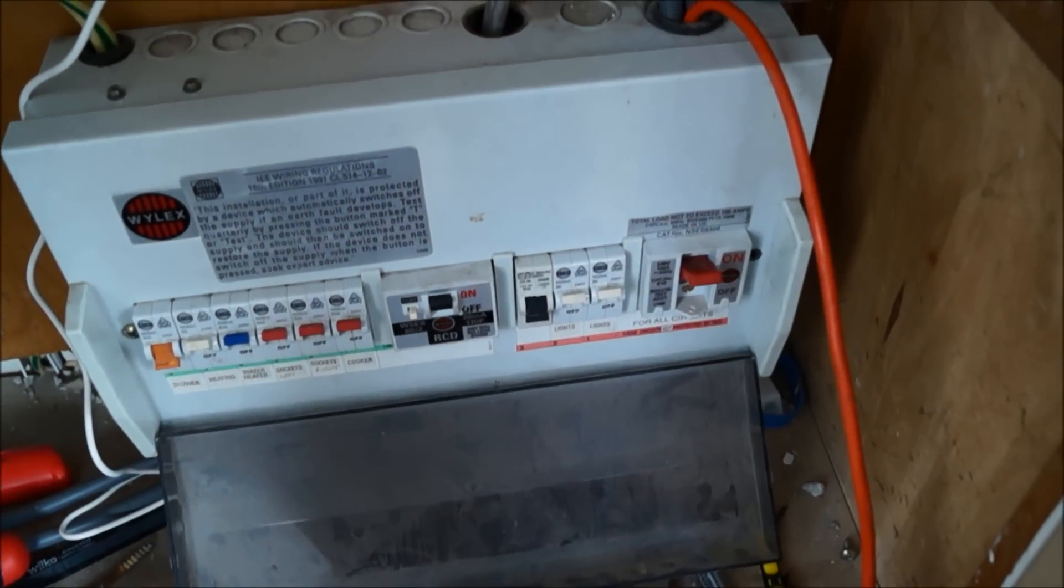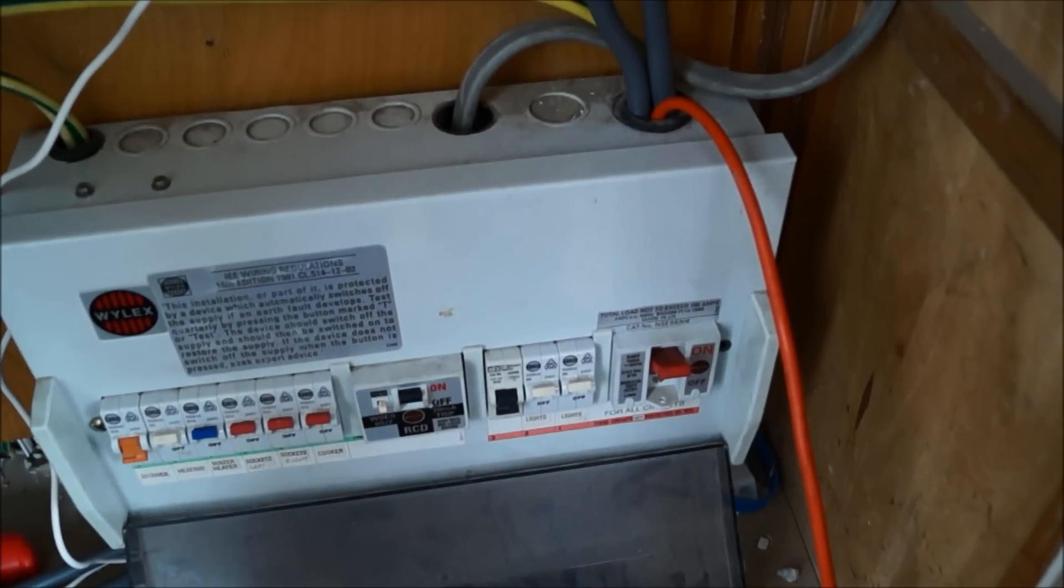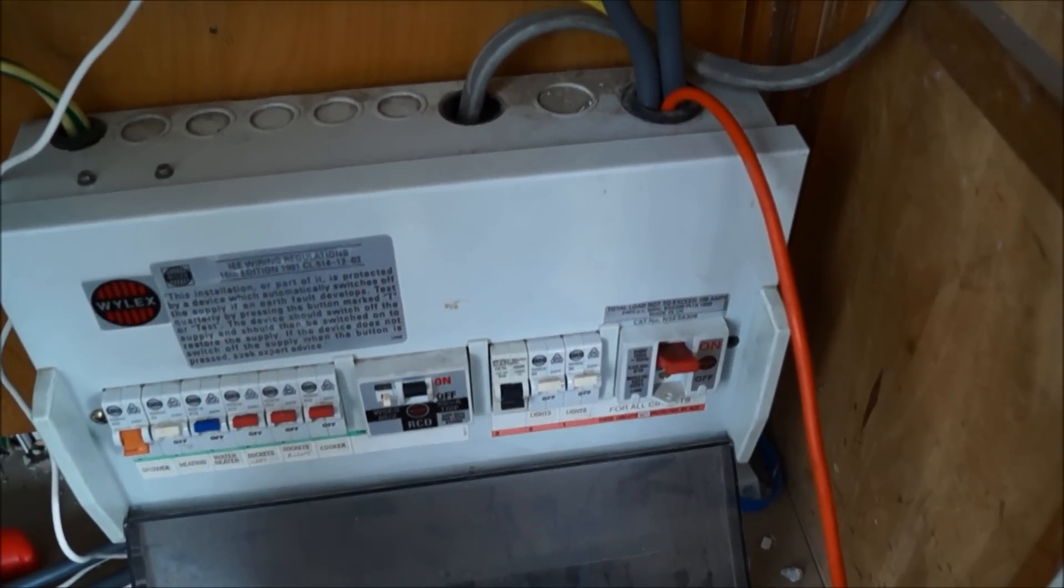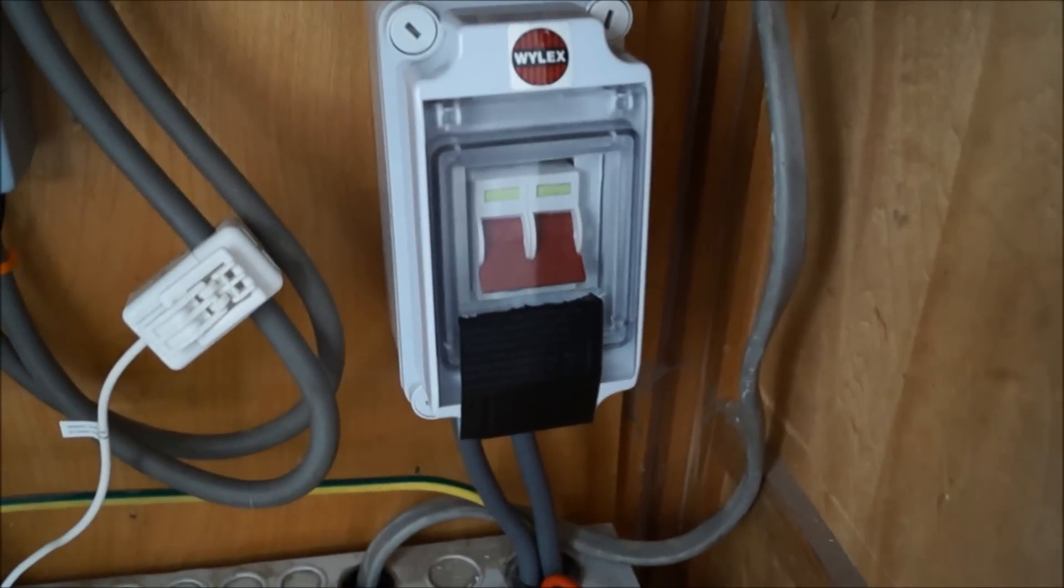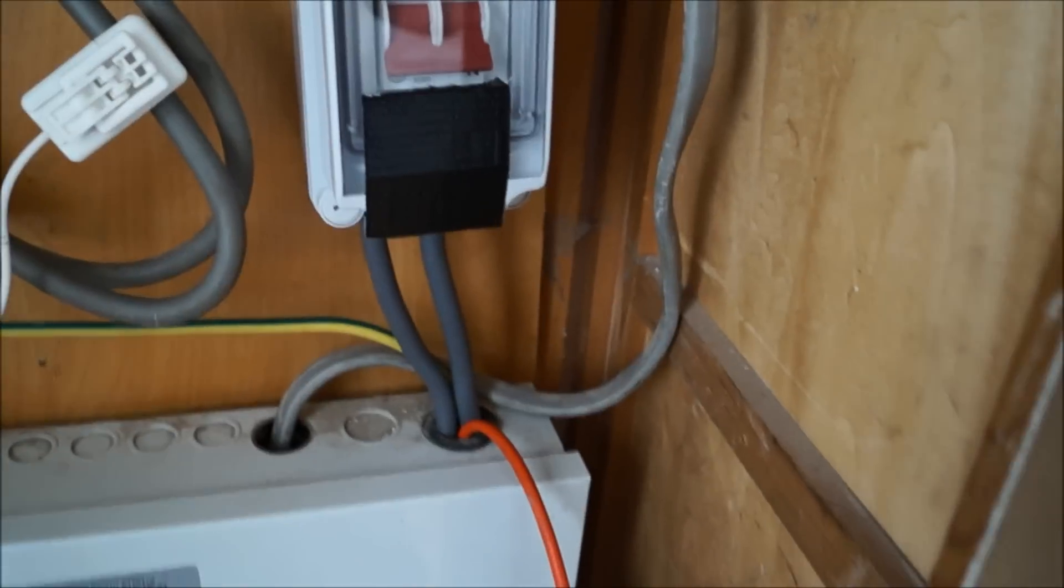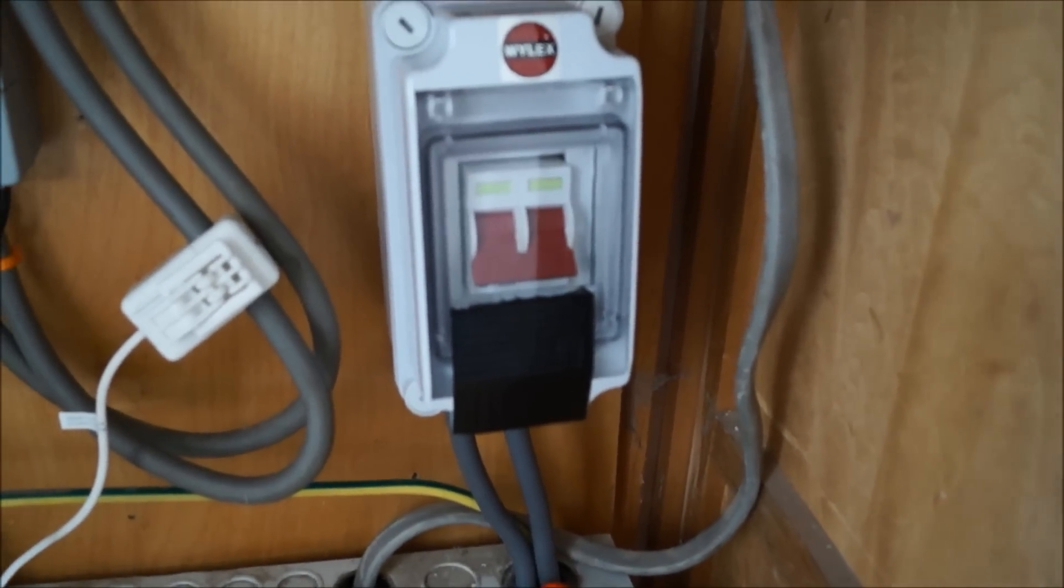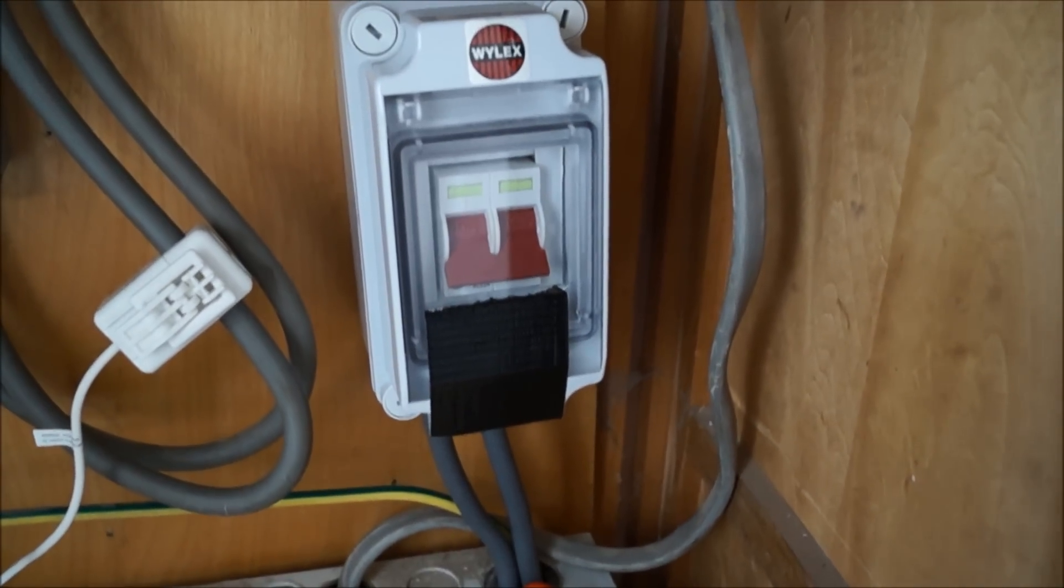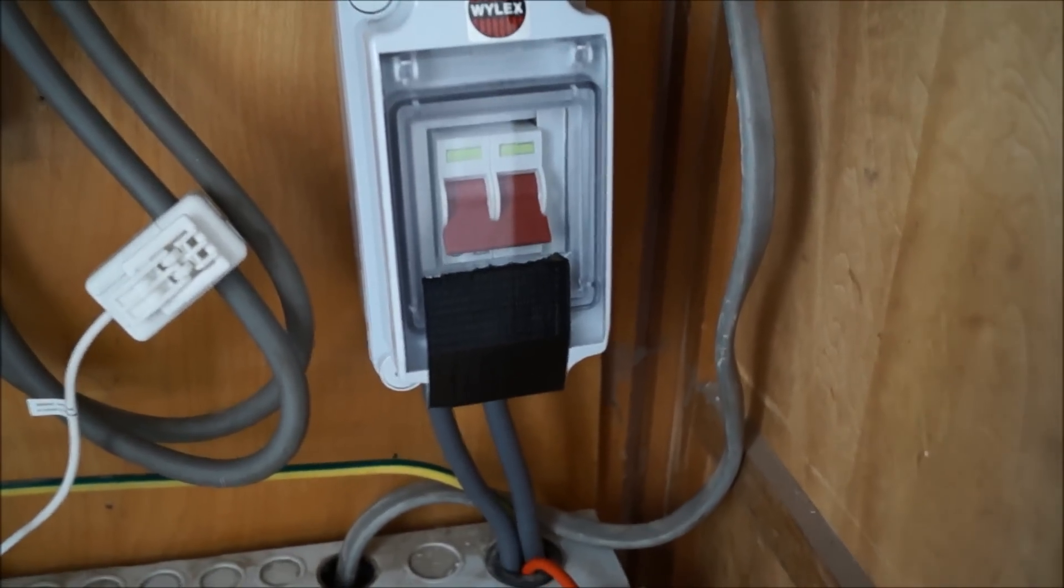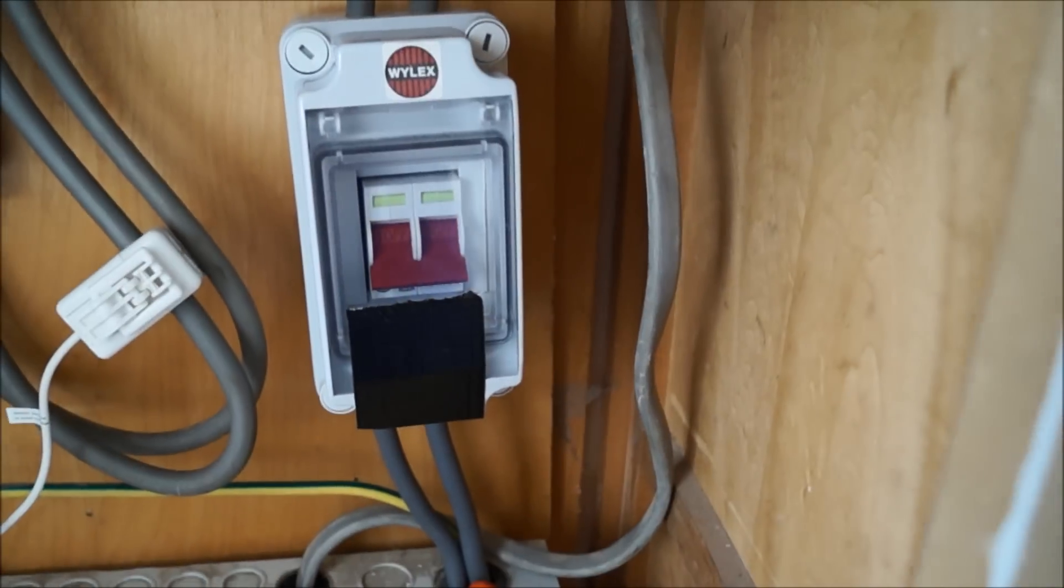Just before I wired in the inverter, I made sure the mains were switched off and I've added a little bit of tape on that Perspex cover there so it can't accidentally be switched on.